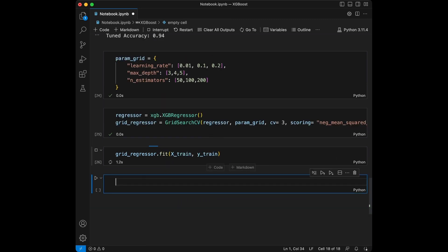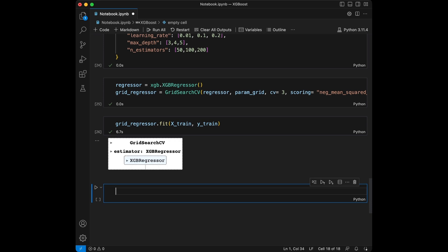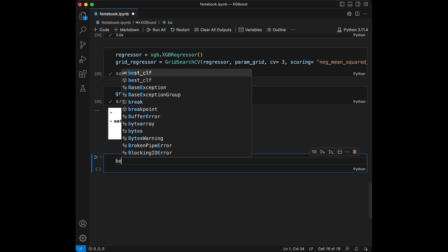Just like before, we are using GridSearchCV to perform hyperparameter tuning on our XGBoost regressor. Let's evaluate this performance.